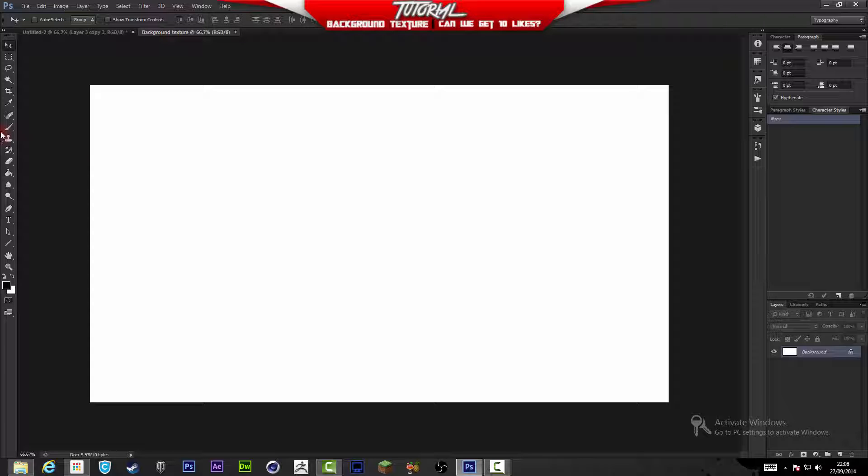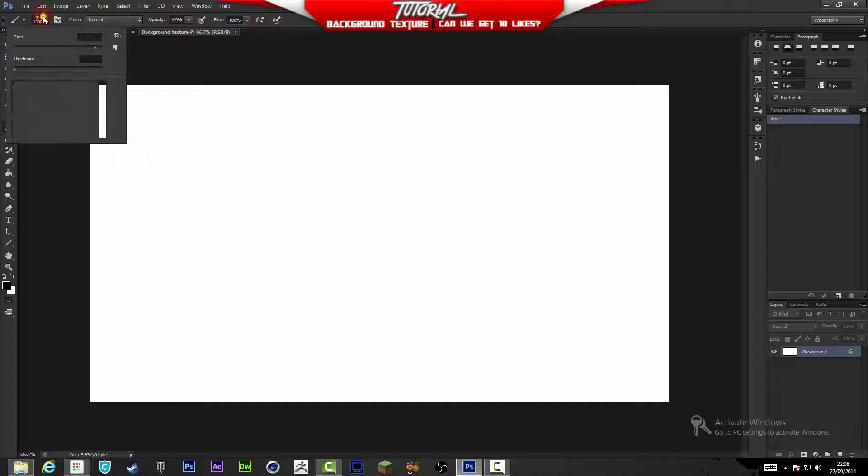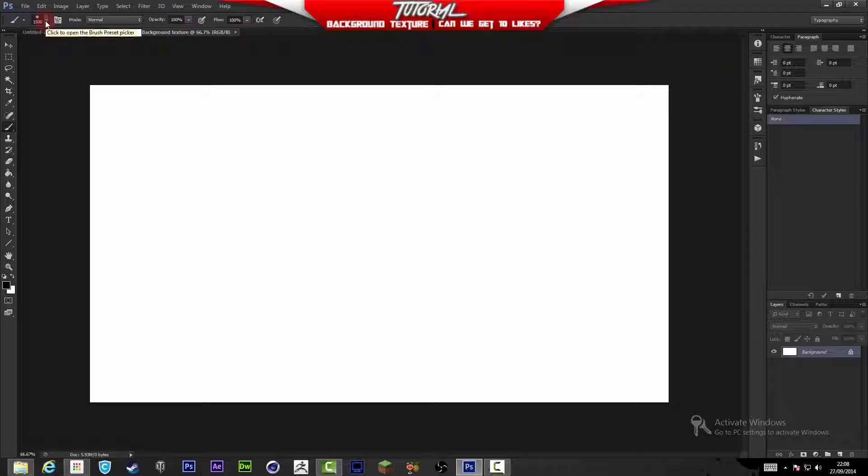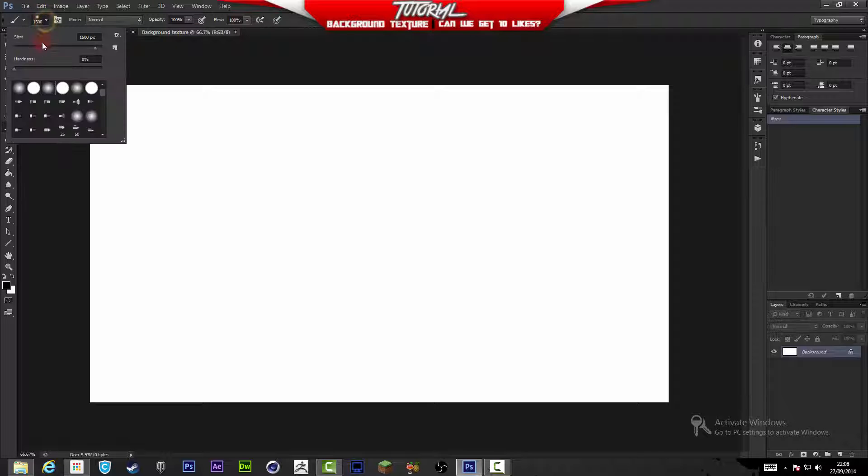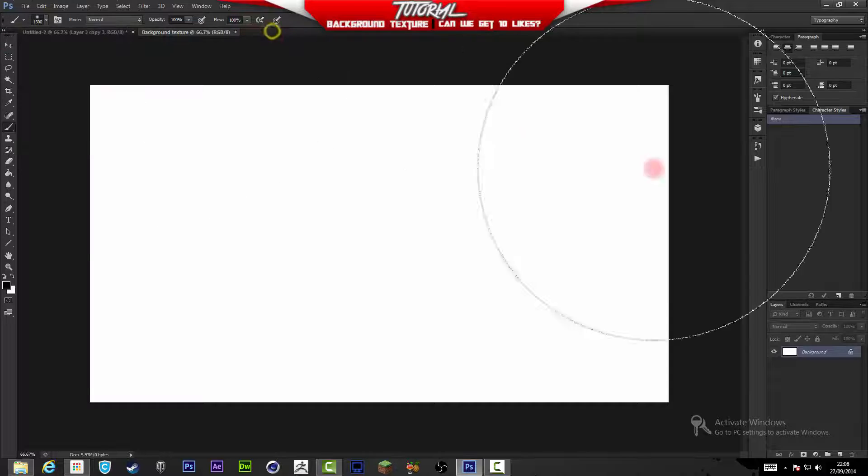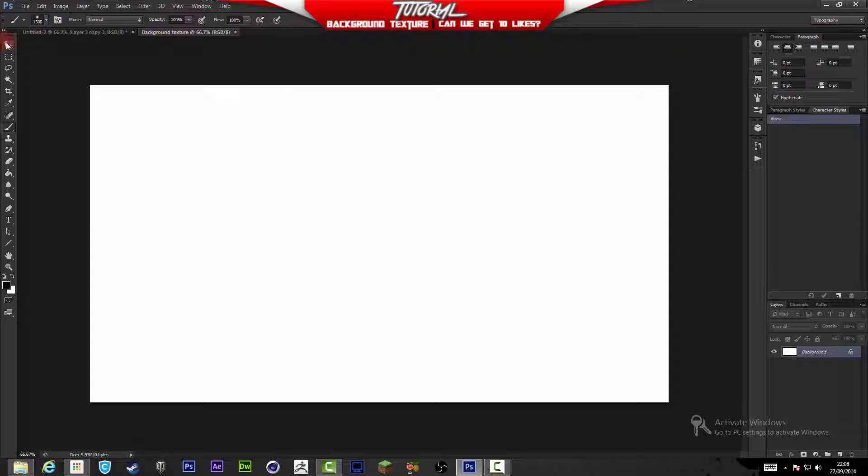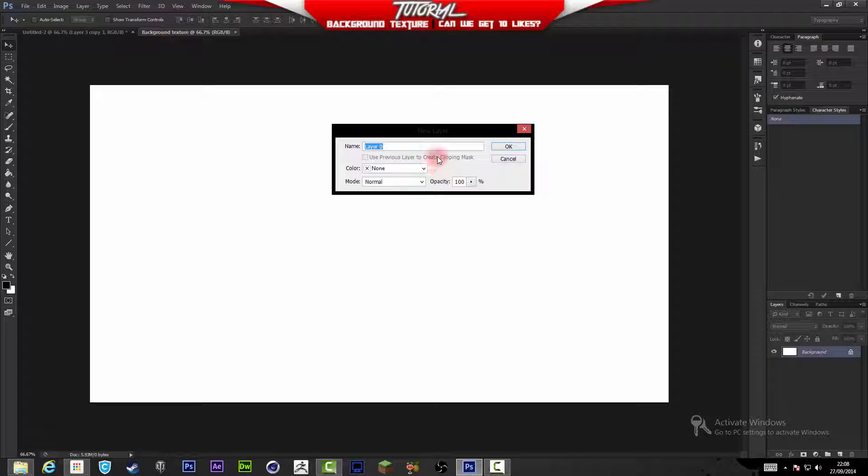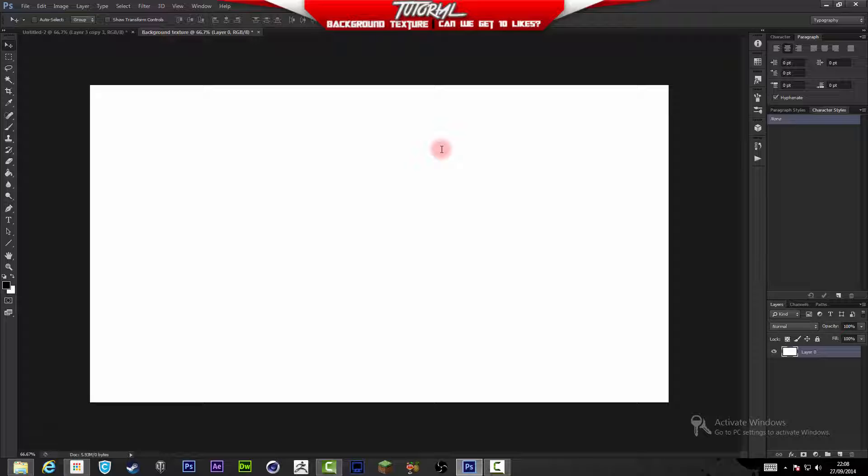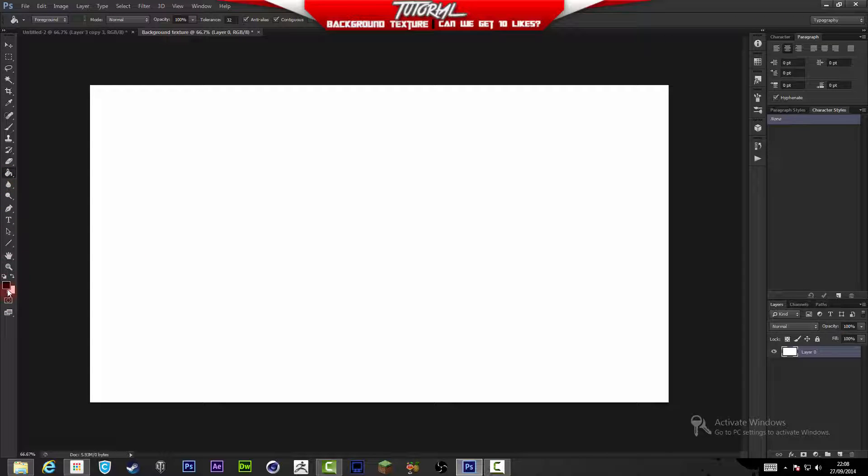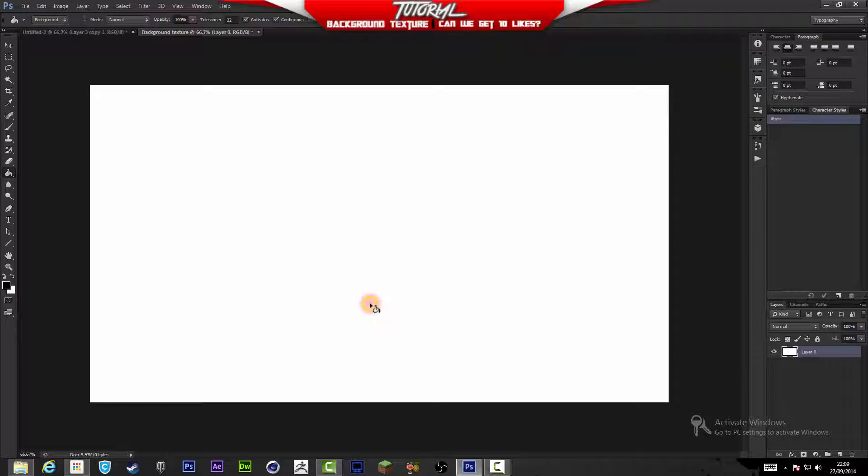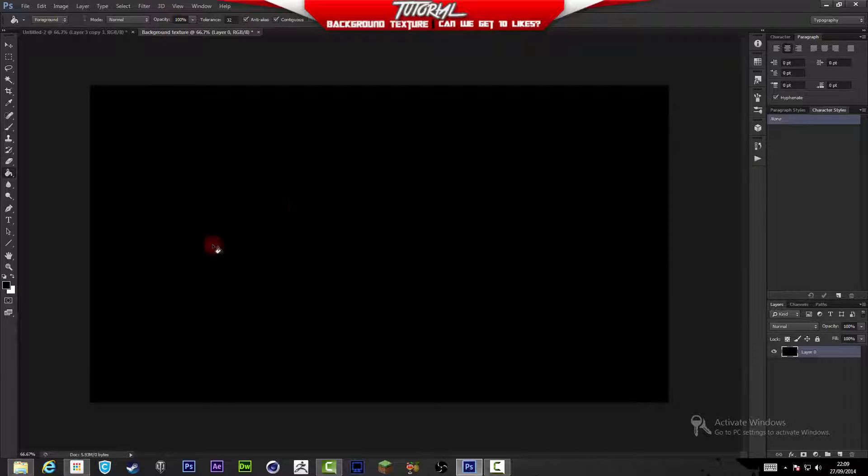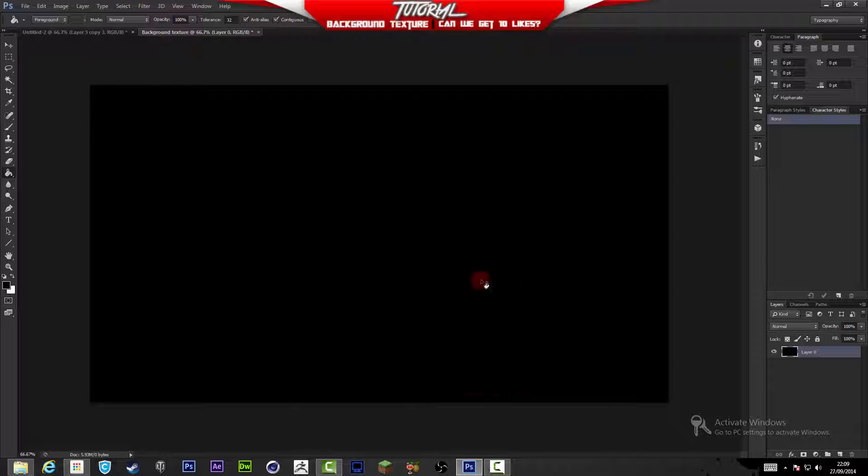Here we have our document. Because it's 1080p and 1920 by 1080p, a brush size of 1500 would be amazing. First we need to unlock this layer by double clicking and making it just a layer. I'm just going to name it Layer 0. Grab the bucket tool, make sure that black is on our foreground color, and click on the document.